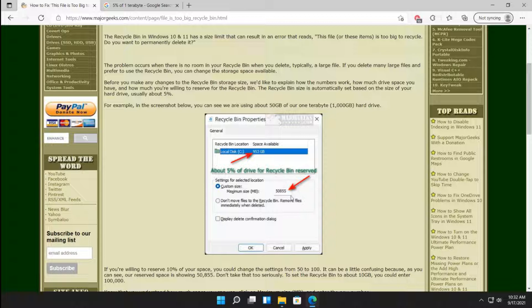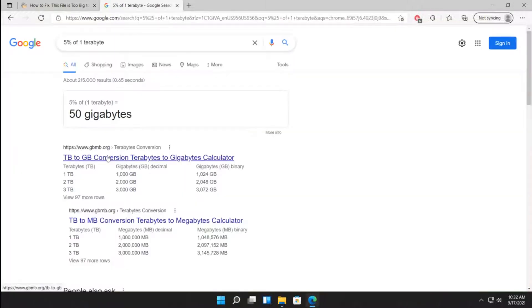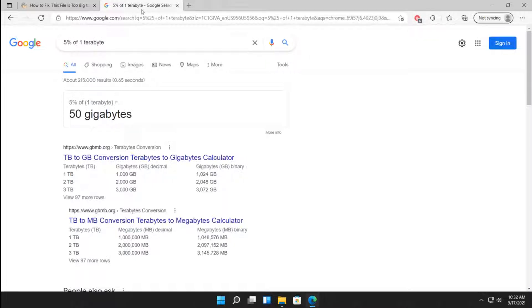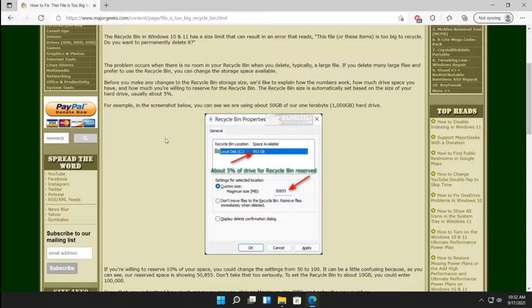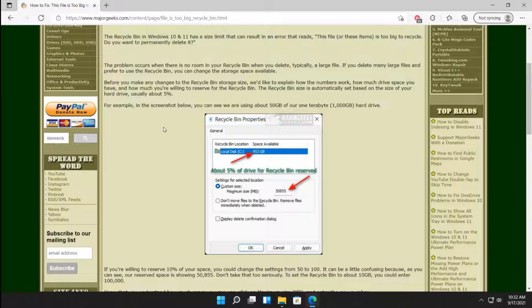So you end up with an oddball number, 5855. So what I did was just to show you, since it uses about 5%, there you have it, 5% of 1TB is about 50GB. And yes, I had to use a calculator for that. Stop it. Stay in school, kids.